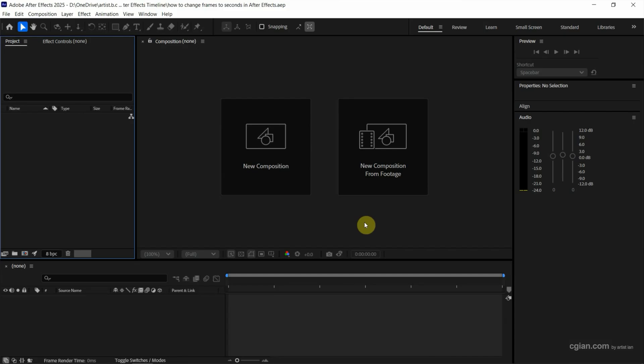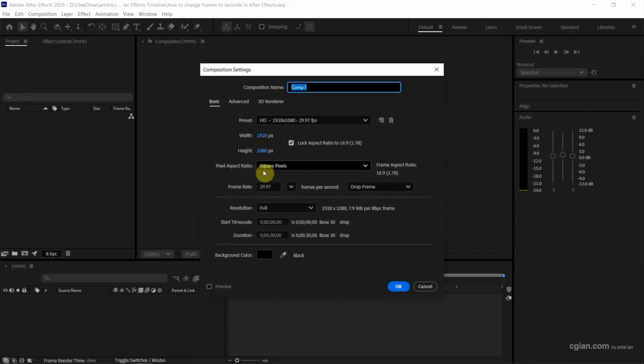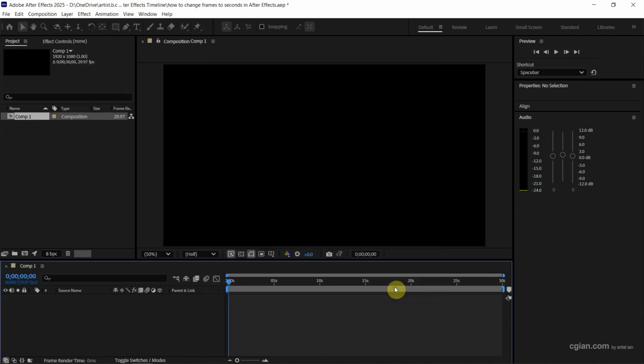After starting After Effects, we can click here to create a new composition. I will keep this setting and press OK.